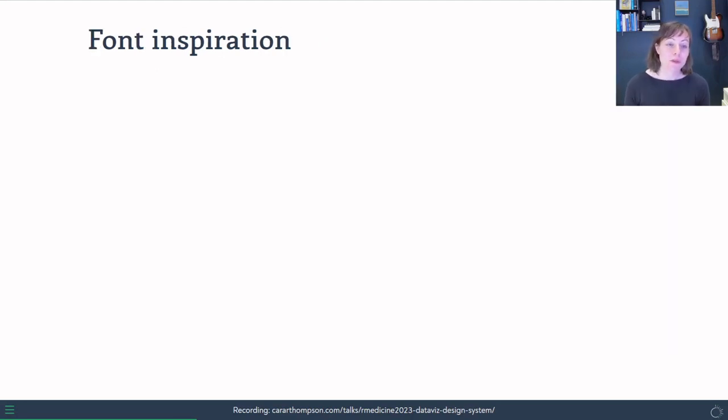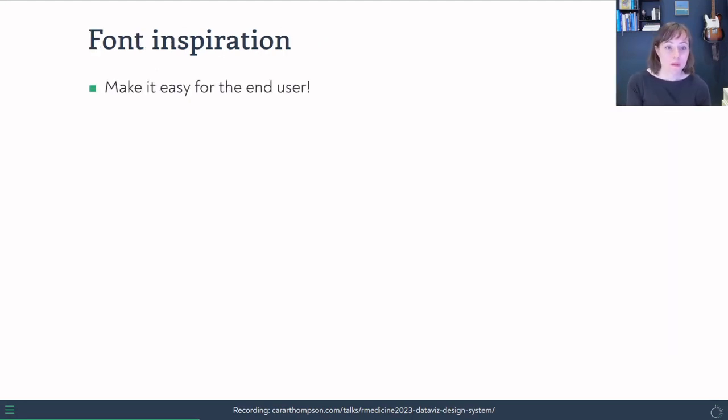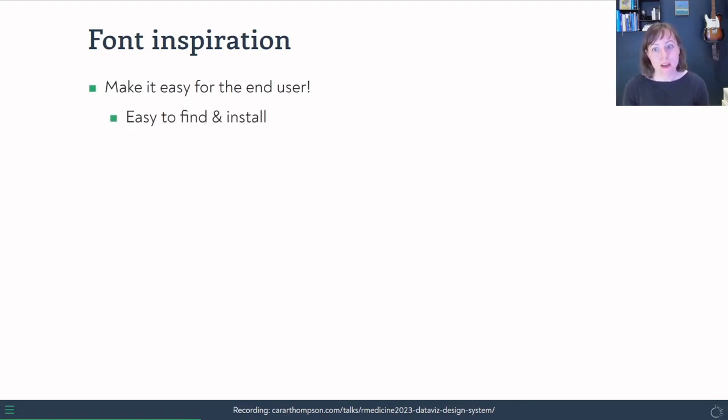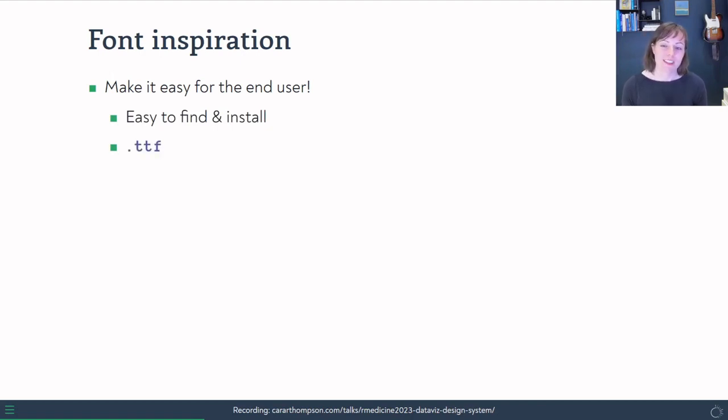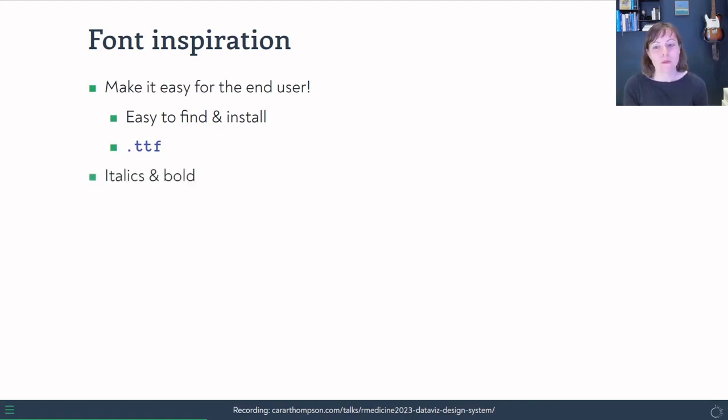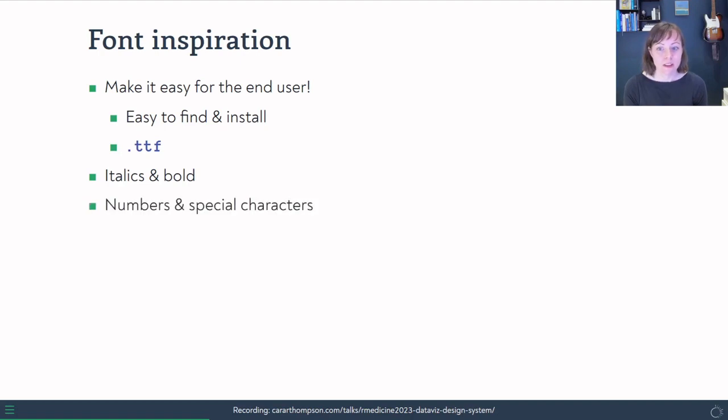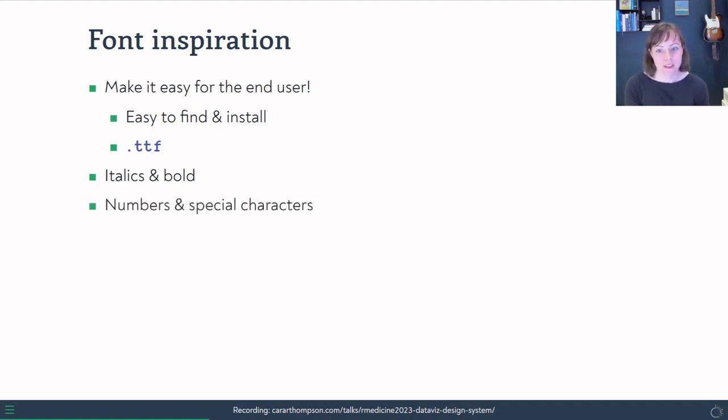In terms of font inspiration, there are some constraints to work with. So we want to make it easy for the end users, so for Claire and her team. And so we want to find fonts that are easy to find and to install. And also because R plays nicely with TrueType fonts, it was easier to use those as well. We want something that has versions for italics and bold, and we want it to not do anything too weird with numbers and to include all the special characters that we need.